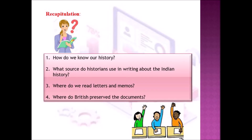Are you ready? Shall I ask you questions? How do we know our history? We know our history by reading books written by historians. What source do historians use in writing about Indian history? The important source used by historians is the official records of the British administration. Where do we read letters and memos? We read letters and memos in the archive. Where did the British preserve the documents? The British preserved the documents in the record room.